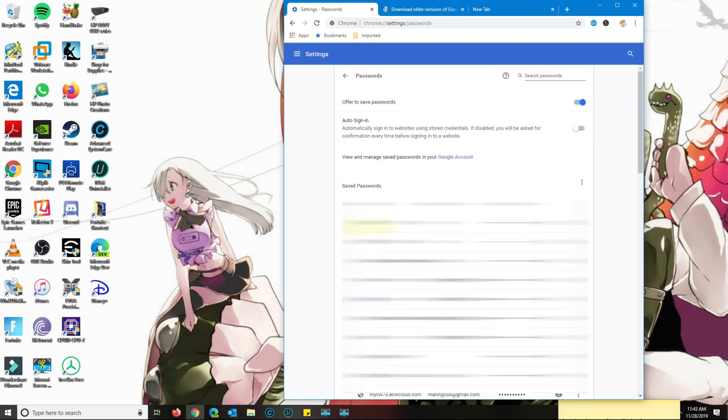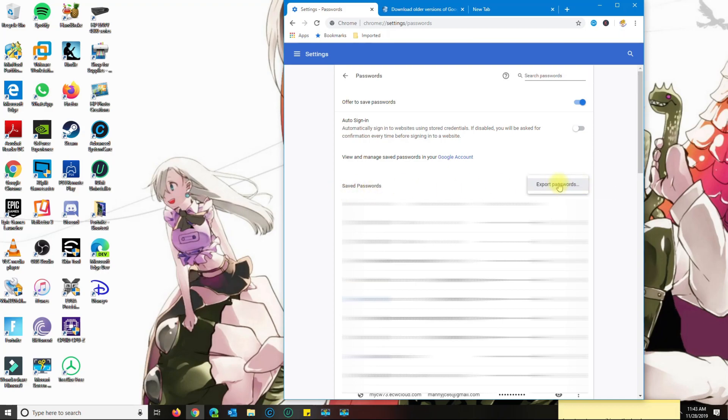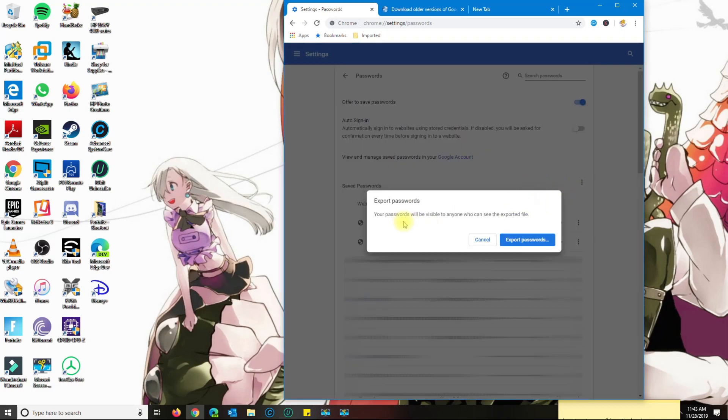Right where it says save passwords, click on the three dots here, then select export passwords, and then select export passwords again.